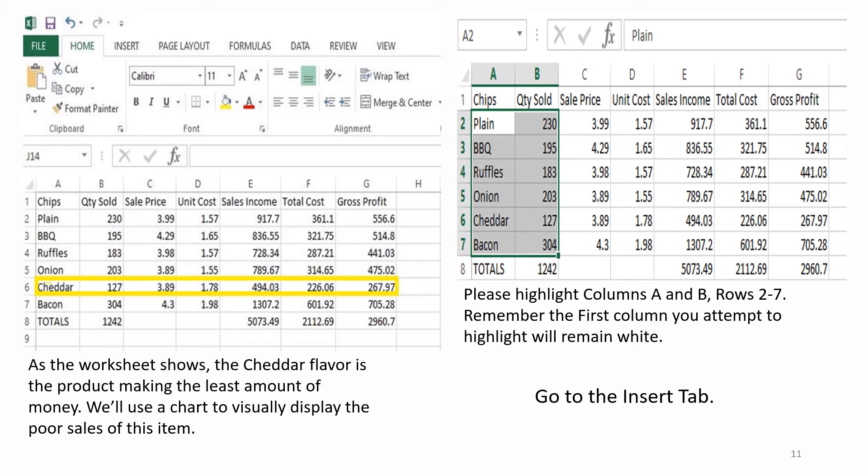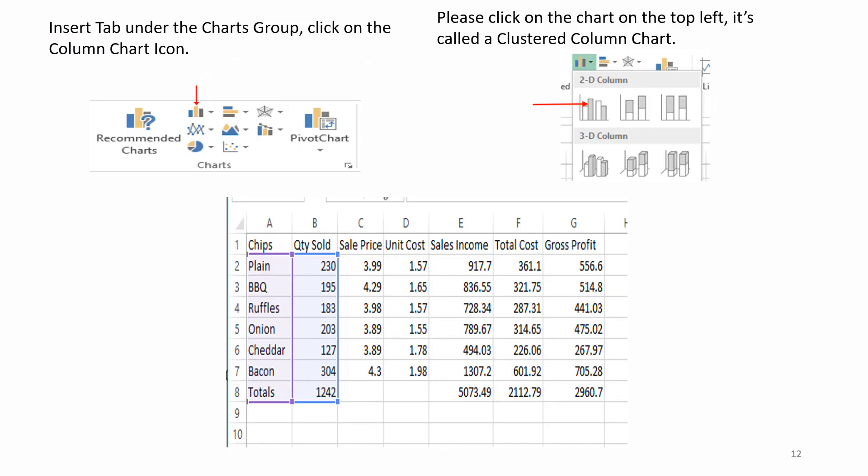Remember, the first column you attempt to highlight will remain white. Go to the Insert tab. Insert tab under the Charts group, click on the Column Chart icon. Please click on the chart on the top left. It is called a Clustered Column Chart.